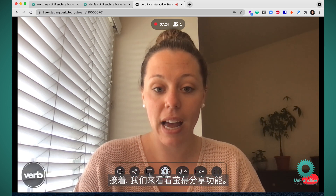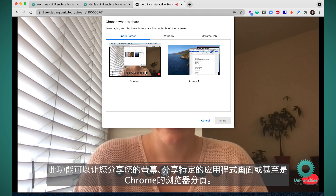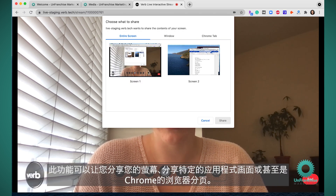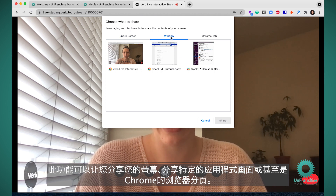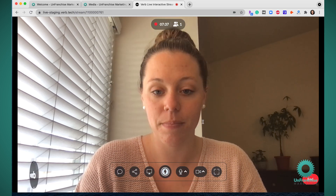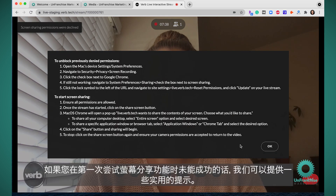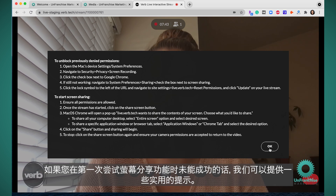Next we have the share screen feature. This is going to allow you to either share your screen, share a specific application, or even share a specific Chrome tab. We do have some helpful hints here if the share screen feature does not work the first time you try.